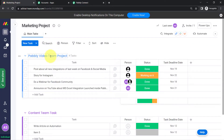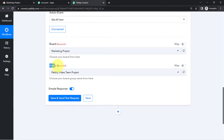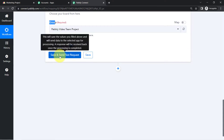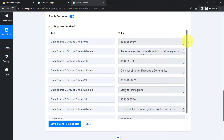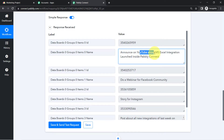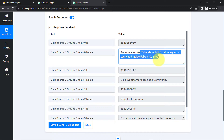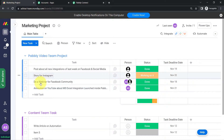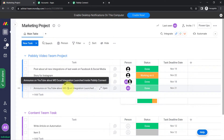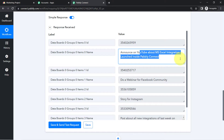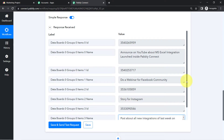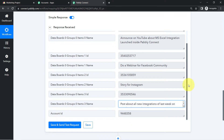For the group, I want to archive tasks from the 'Pably Video Team Project' group, so I search for and select the same. Click Save and Send Test Request. The response has arrived immediately — you can see 'Announced on YouTube about the MSXL integration launched inside Pably Connect.' I have four tasks in total, and here is the first, second, third, and fourth task — all four captured successfully.